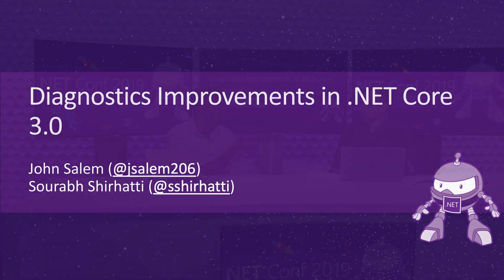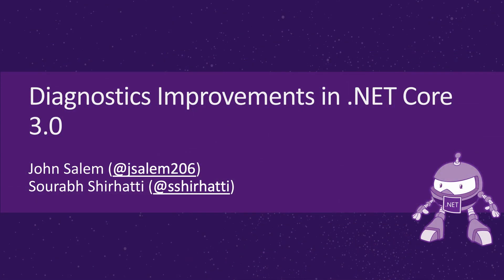Hi everyone. John and I here are going to be talking about Diagnostics Improvements in .NET Core 3.0. I'm John Salem. I'm an engineer on the .NET Runtime team, and I work on Diagnostics. And I'm Sourabh Shirhatti. I'm a Program Manager on the .NET team.